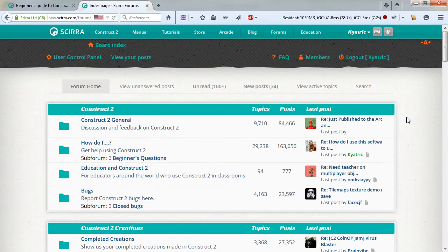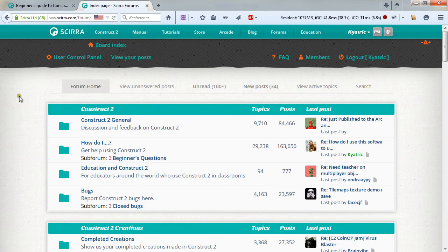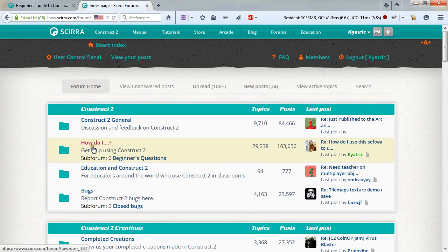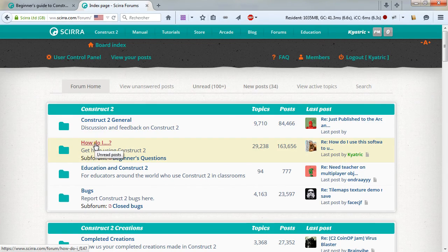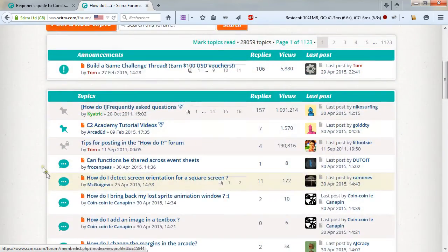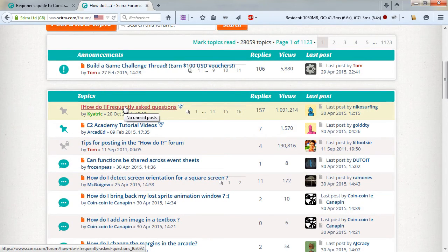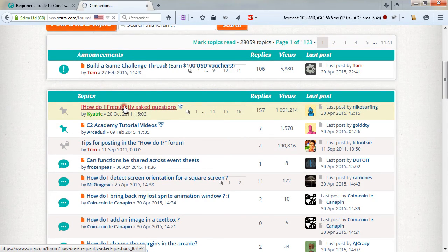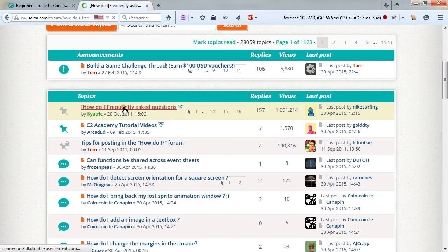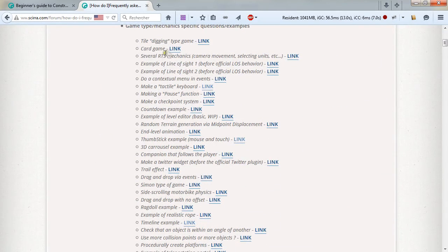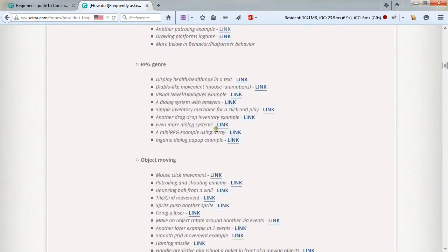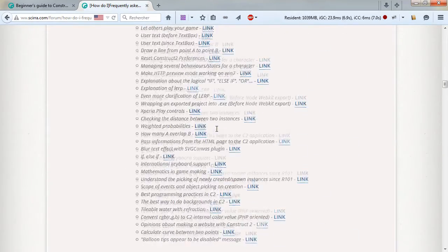And finally, you can make sure to check out our forums and especially the HowDoI forum, and its HowDoI frequently asked questions, which contains a lot of links to specific game mechanics and other questions that already were asked.